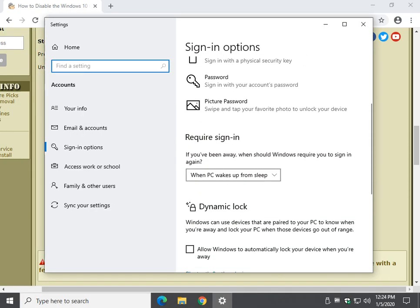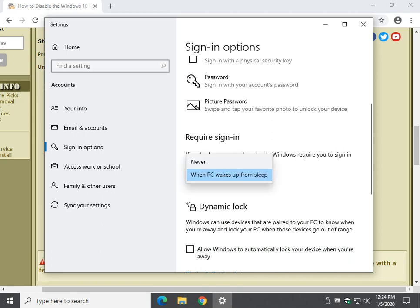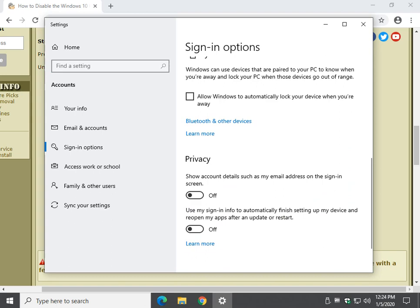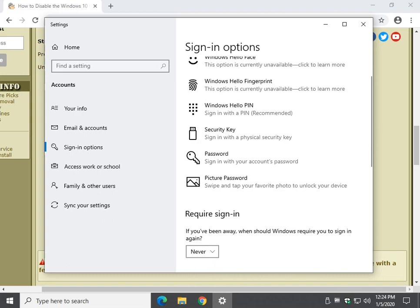So, you're looking for require sign-in. Click on never, right here under require sign-in, and that's it. There is no OK or anything like that.